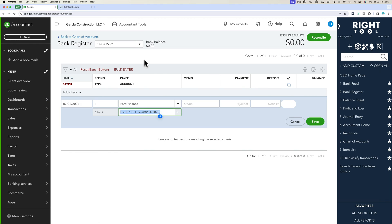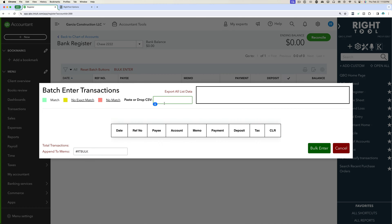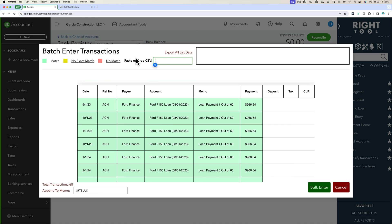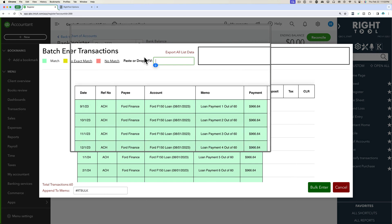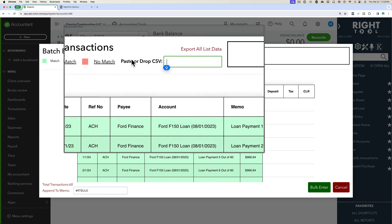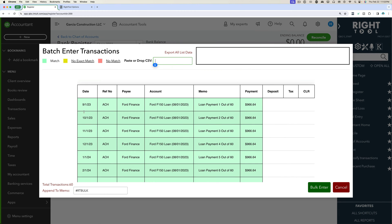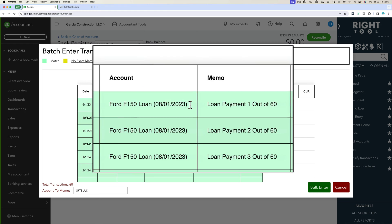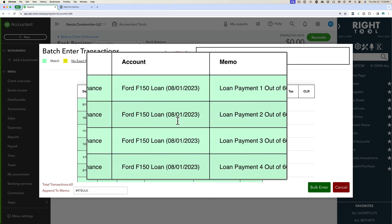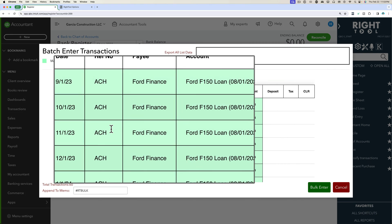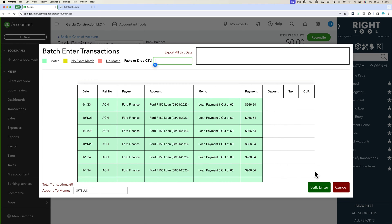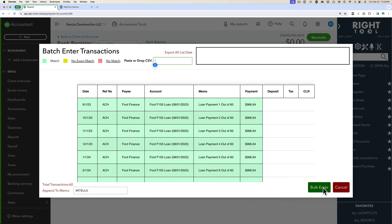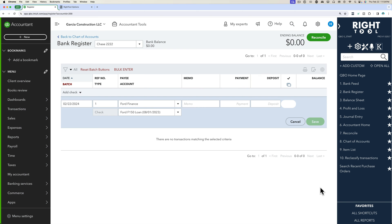So let's go into QuickBooks. I'm going to click on bulk enter. We're going to paste in here where it says paste or drop CSV. Then we're going to verify that all these things make sense. They all seem to make sense. So beautiful. Then we're going to click here. It says bulk enter and just click on that and wait.